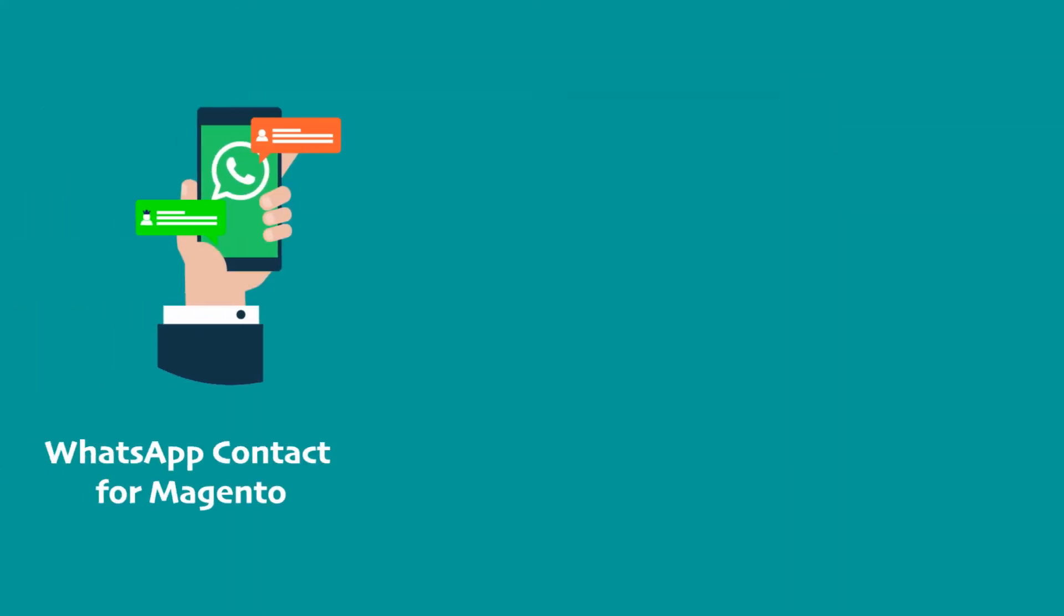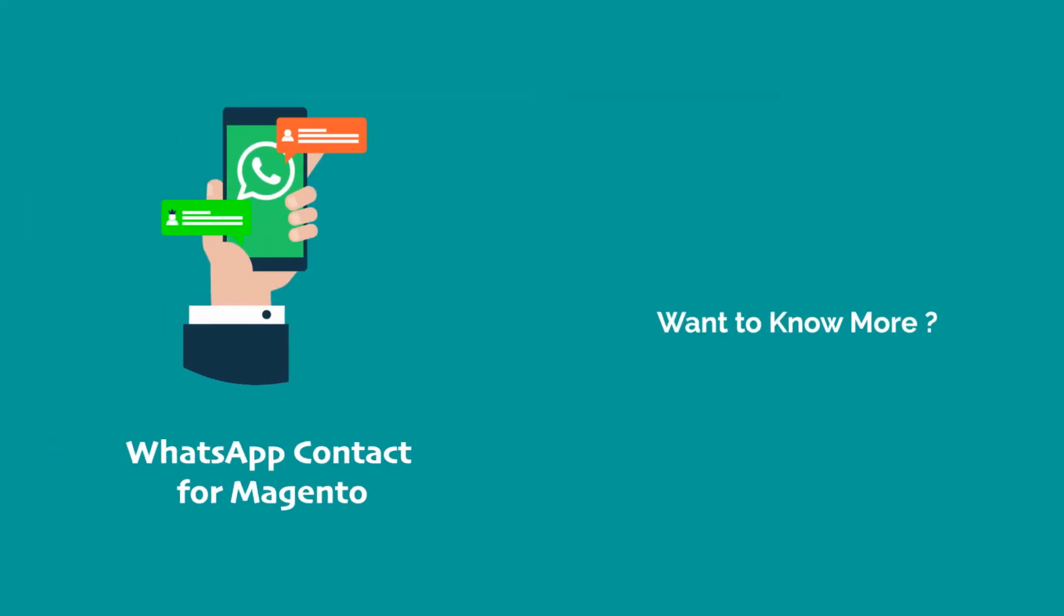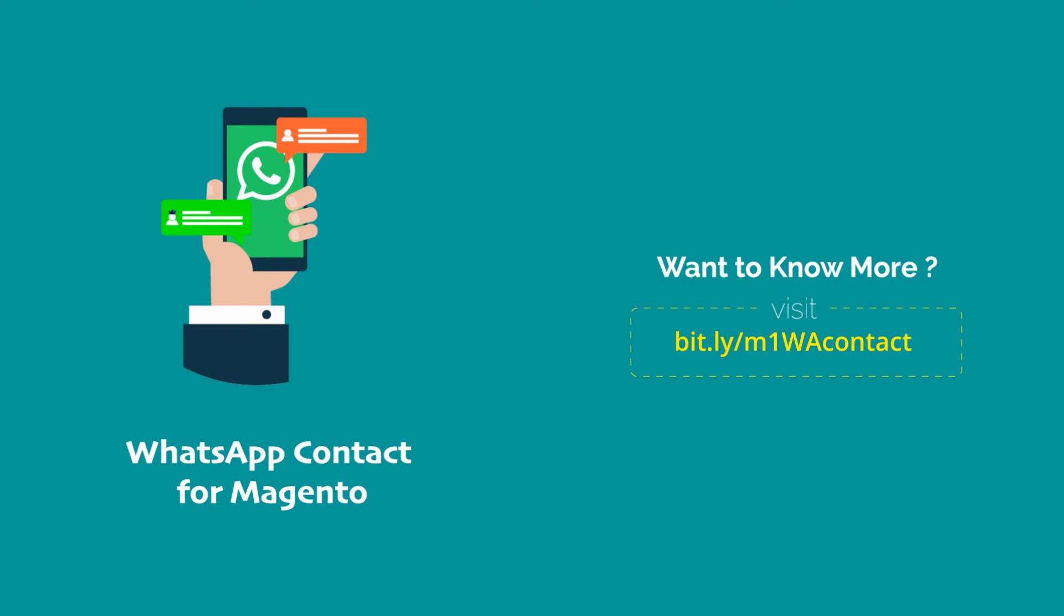So, what are you waiting for? Get WhatsApp contact and provide your users ease of contacting you. Thank you.